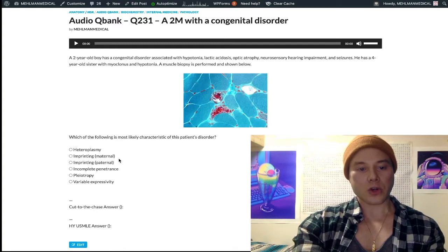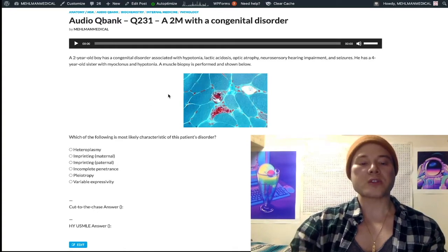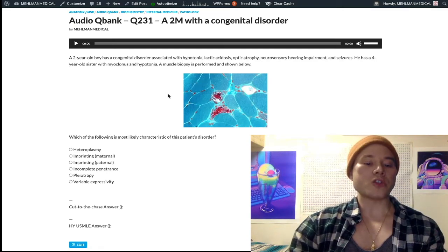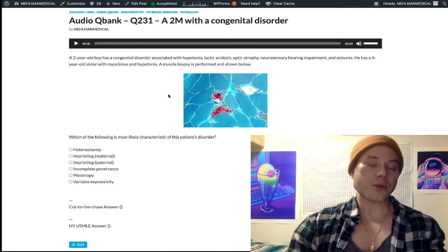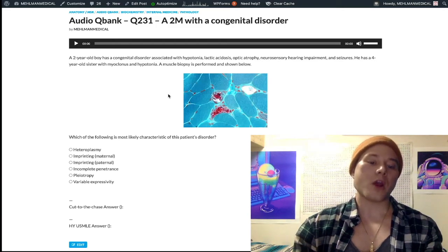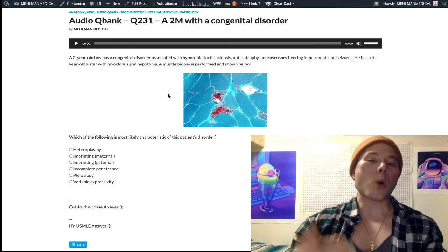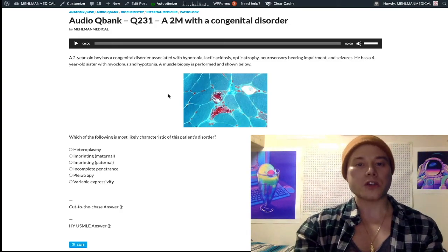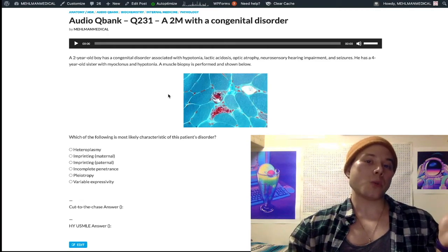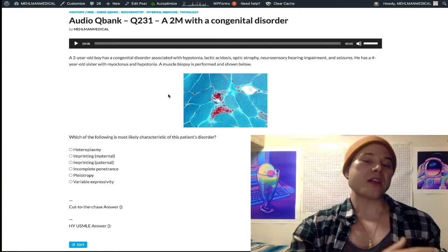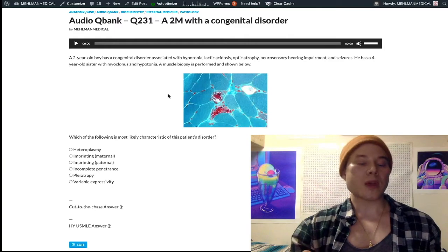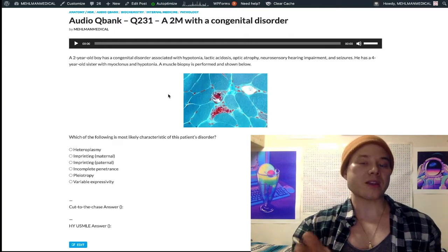For imprinting — maternal versus paternal — imprinting refers to silencing of genes. Although we receive two alleles of each gene, one from each parent, sometimes these genes are silenced coming from one parent. Why this occurs? No one knows — it just does. So you receive two alleles of a gene, one from each parent, and depending on the gene, sometimes it's silenced coming from mom — that's maternal imprinting — and sometimes the gene is silenced coming from dad — that's paternal imprinting.